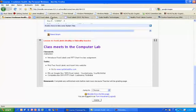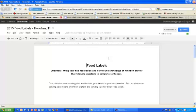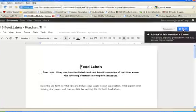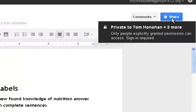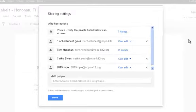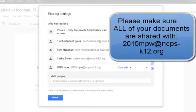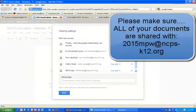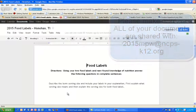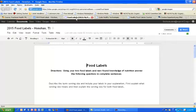First thing I want to do is take a look at our food labels document. You should be entering your information into this using your two food labels and newfound knowledge of nutrition to answer the following questions. Make sure that you have shared this. As always, you have to make sure you've shared your documents with us. The reason I keep bringing this up is a lot of people have not shared it with 2015 NPW. It's a very quick check each time you work with a document.